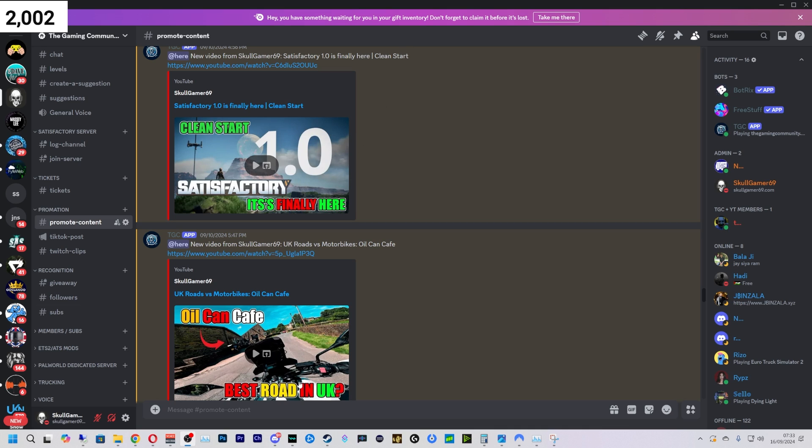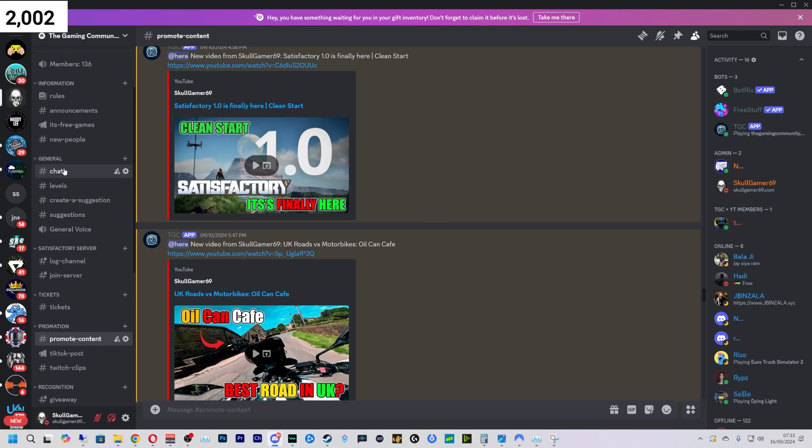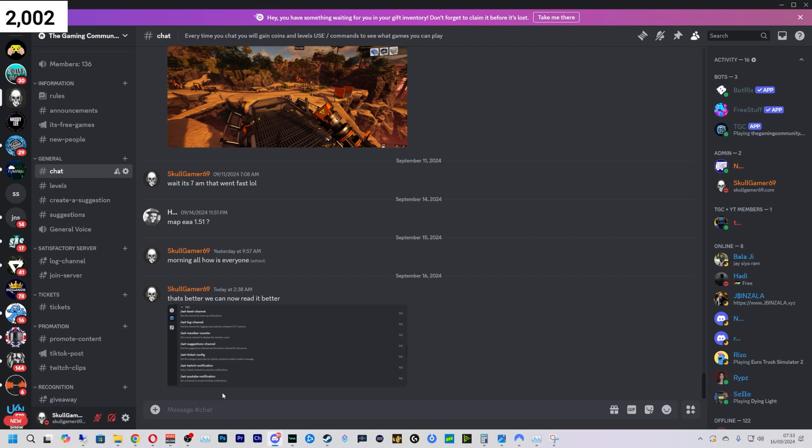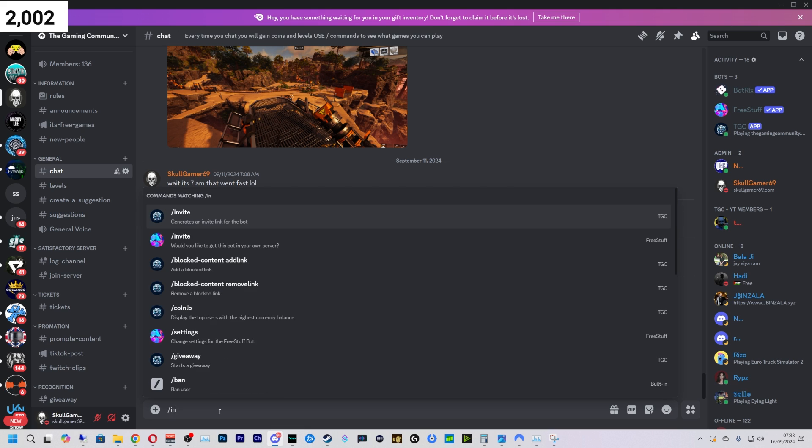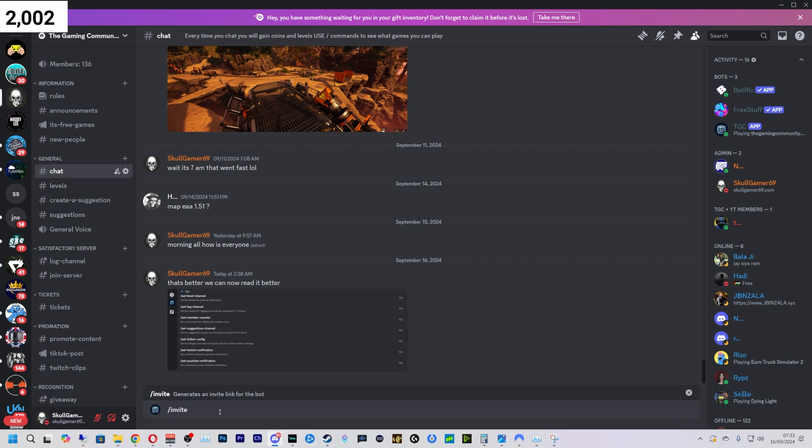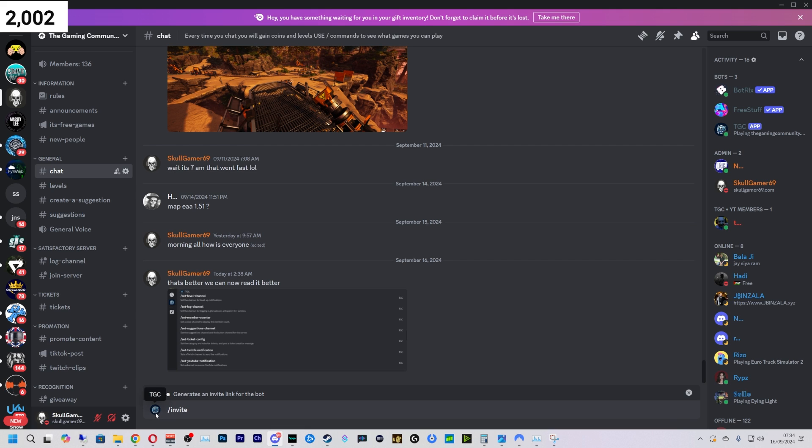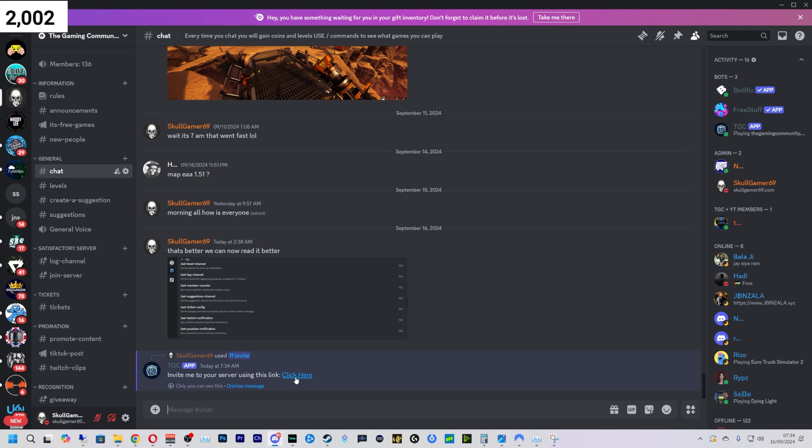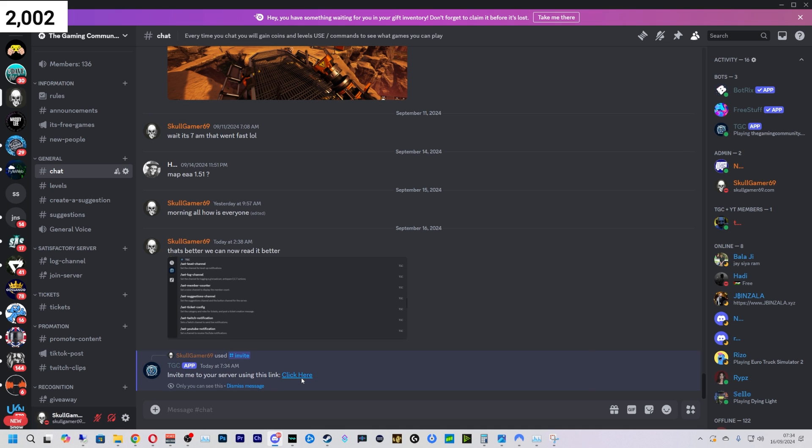We're going to come into my Discord, go to the chat or any of the chats in fact, and do /invite like so. Make sure it's got this logo and it says TGC. Press enter and now we're going to press this link here that says 'click here.'